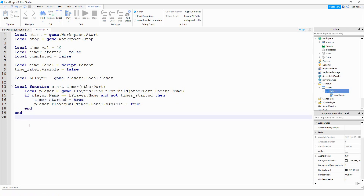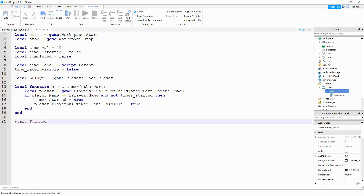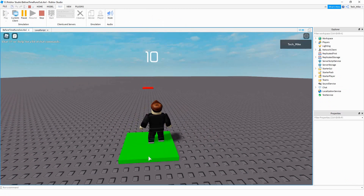Finally, we're going to link this function to a touch event: 'start.Touched:Connect(start_timer)'. Let's go ahead and run the code and make sure this part is working. Now if I touch the green part, I should have that label appear on the screen — and there we go. The label appears on the screen, but right now it's not counting down.